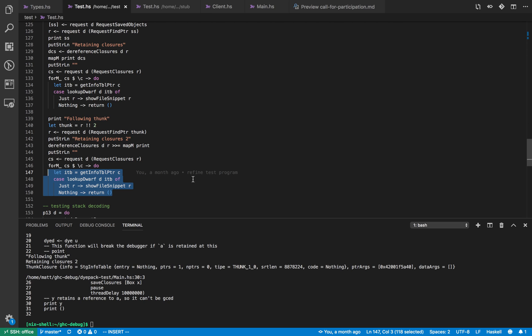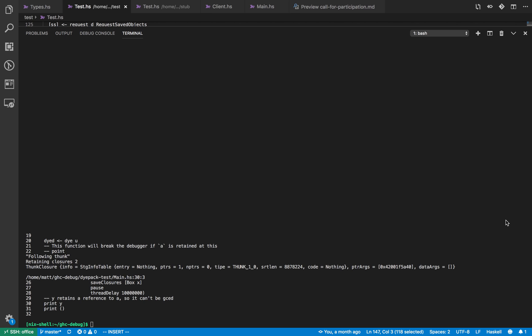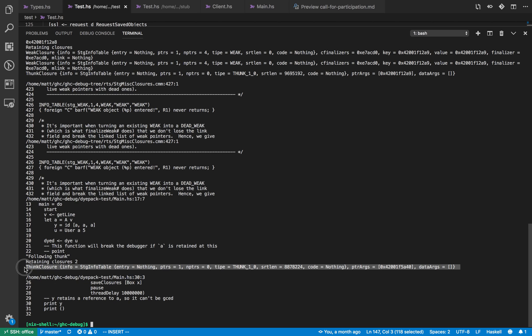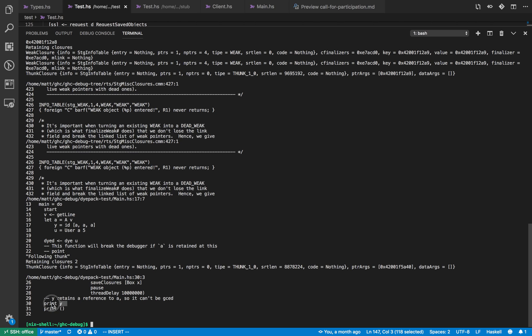So we do those lookups again, we find that it's retained by one thunk in this example and that is from line 30 column 3 and that points precisely to the printing of y.